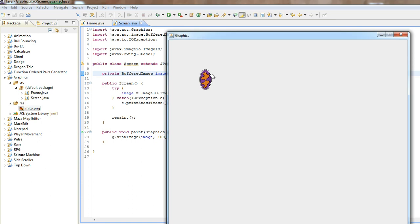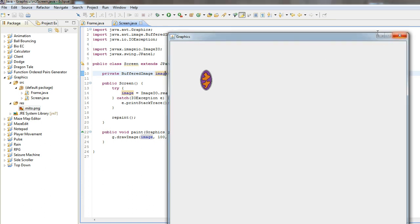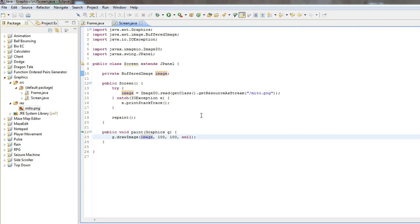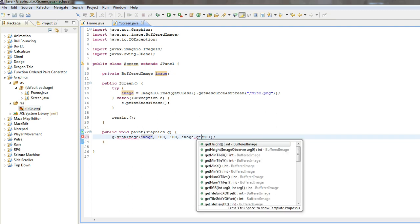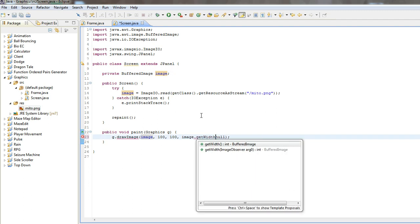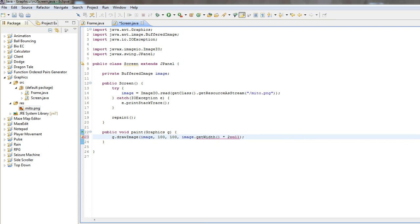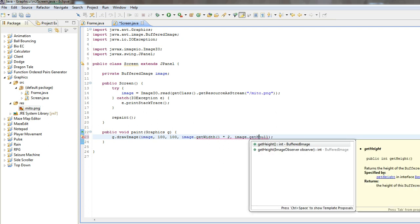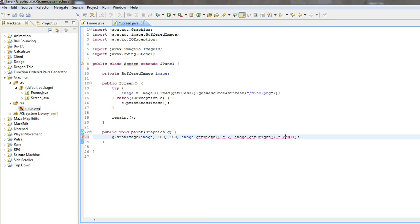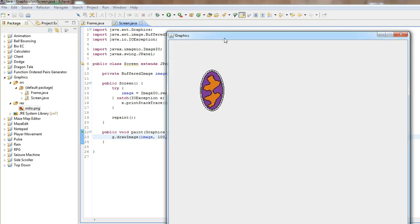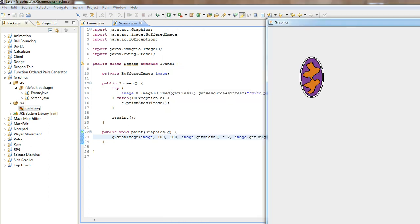So now you can see that it's actually right. But if you wanted to scale this up, you could do image dot get width times two, image dot get height times two. So now, if we do this, it'll be bigger, but it won't be distorted. It'll just be more pixelated.